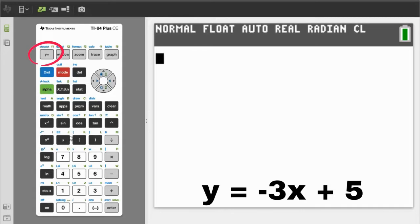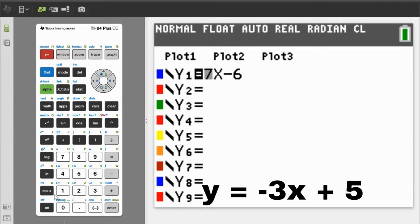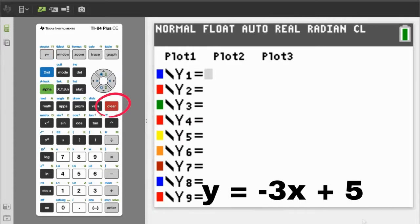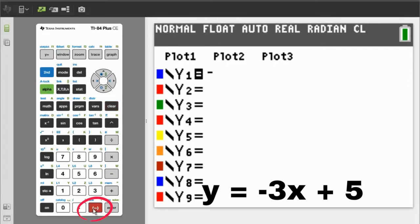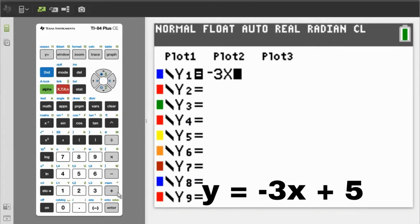Press the y equals button. This screen appears. If you have anything in y1, like we have here, delete it by pressing the Clear button. Now enter negative 3x plus 5. Use the negative sign and not the minus sign. The x button is up here. Plus 5.